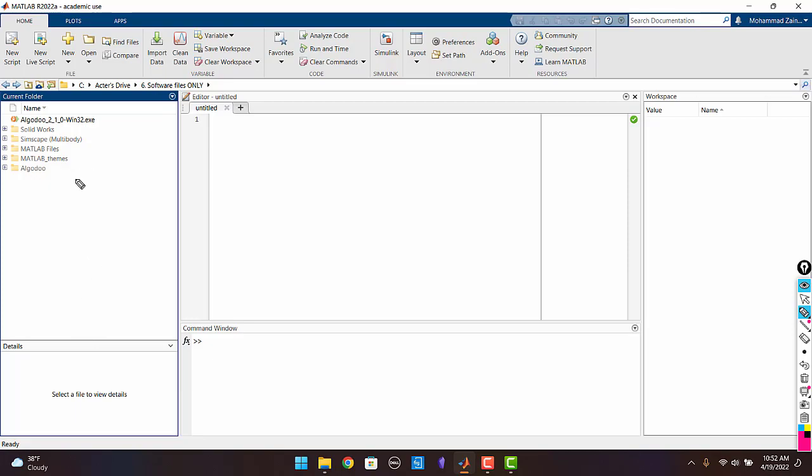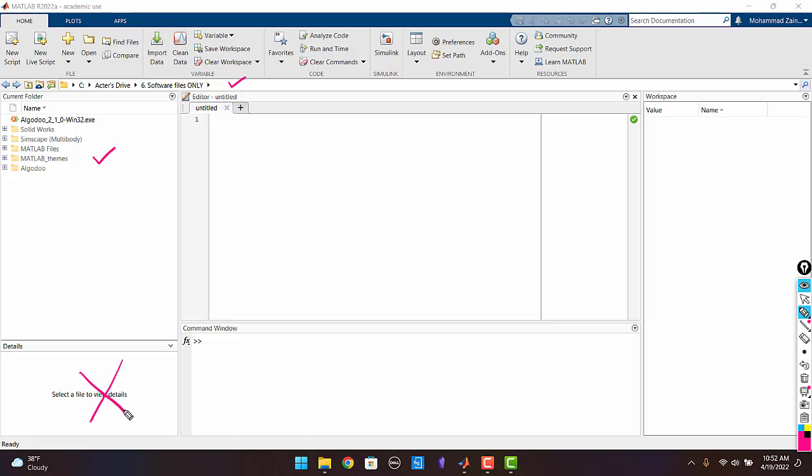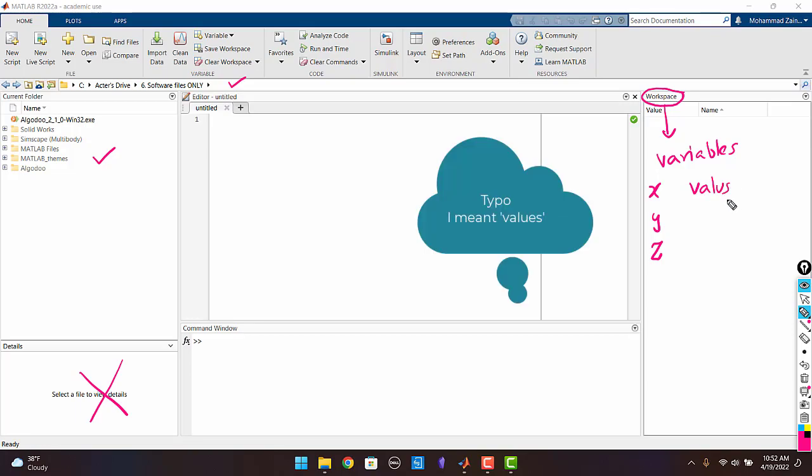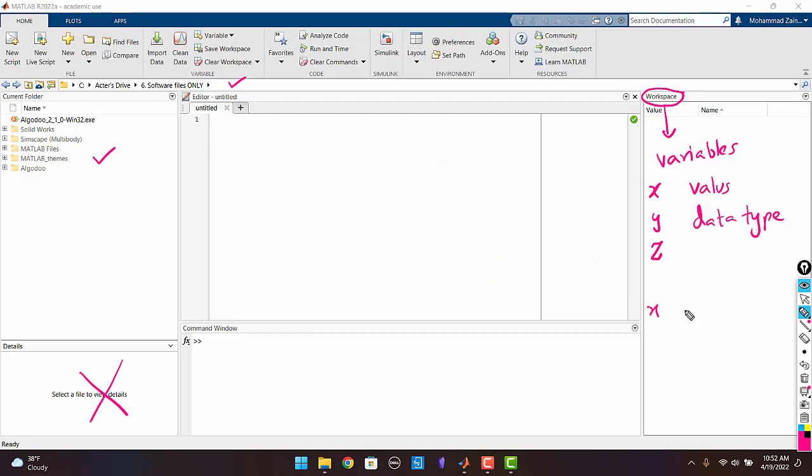Now let us shift our focus to the workspace. So the workspace is where all your variables are going to be stored. Whatever variables you create they are going to be stored. Let's say you create three variables X, Y and Z. They are going to be stored here along with their values and along with the data type. So let's say if you have a variable X with a value of 1 and the data type is numeric, it is going to be stored in this workspace.